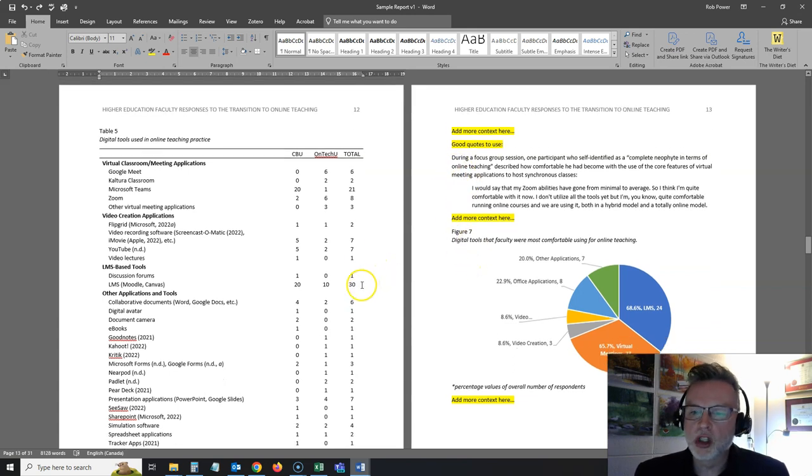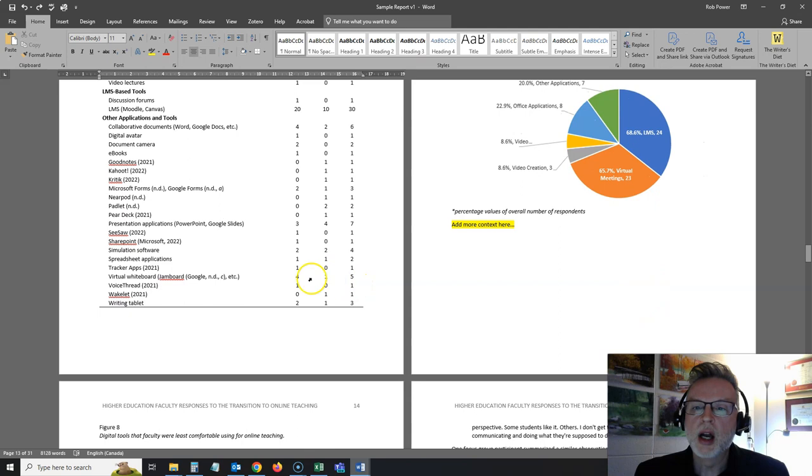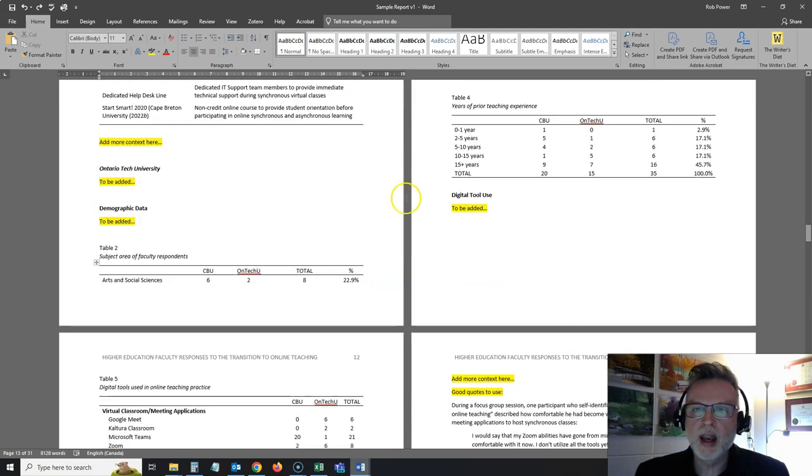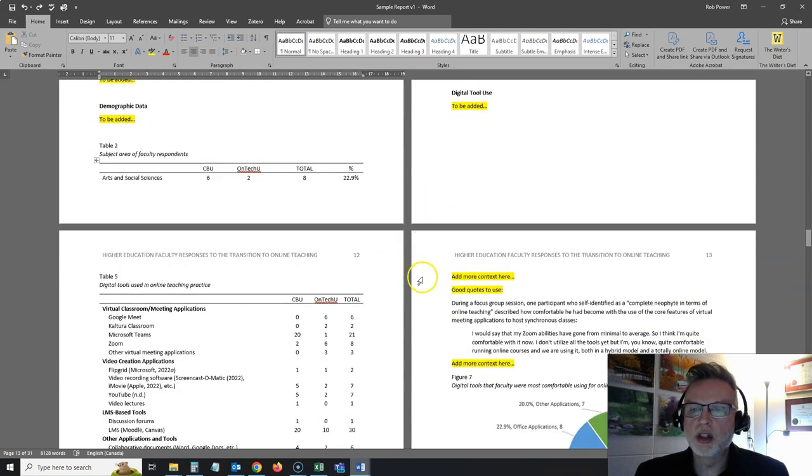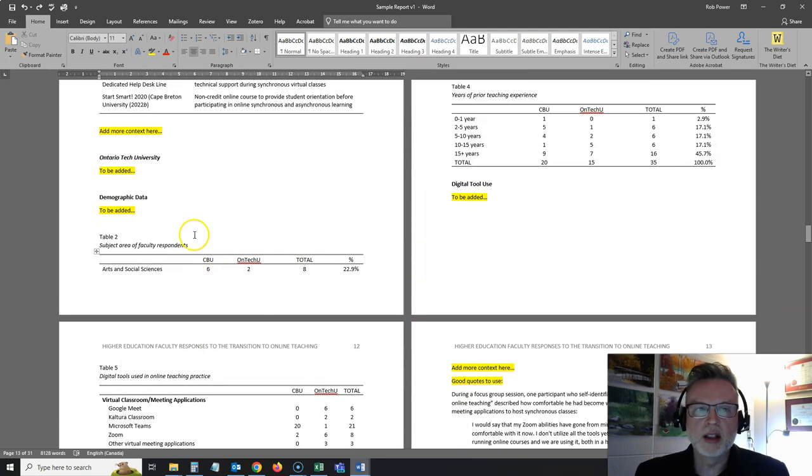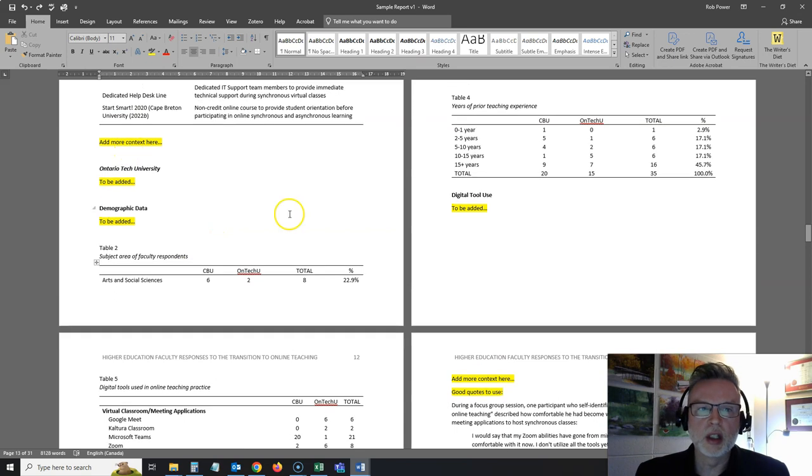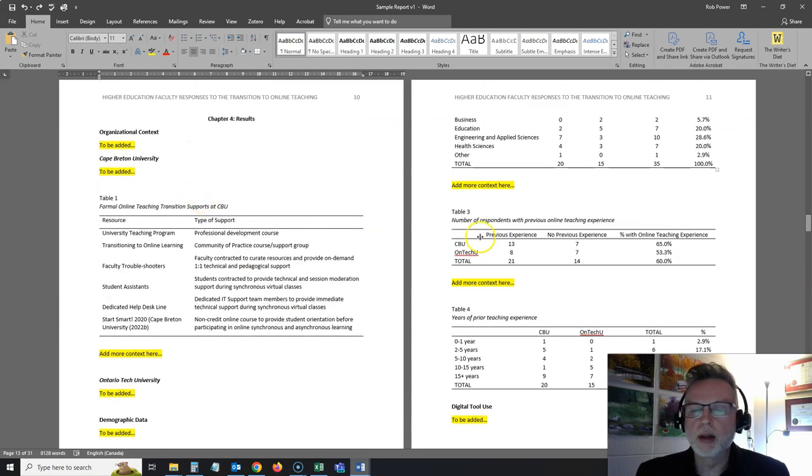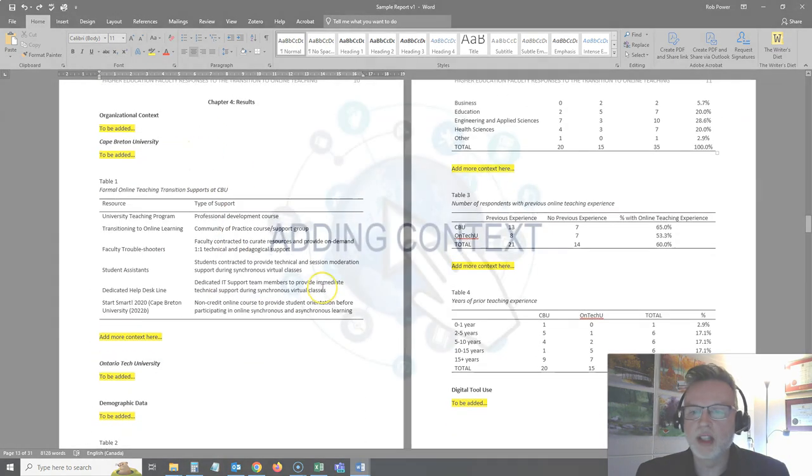I've got my tables, my charts, my figures, all of that's ready. And I put some notes in here for myself to add context around different things when you're introducing these tables.